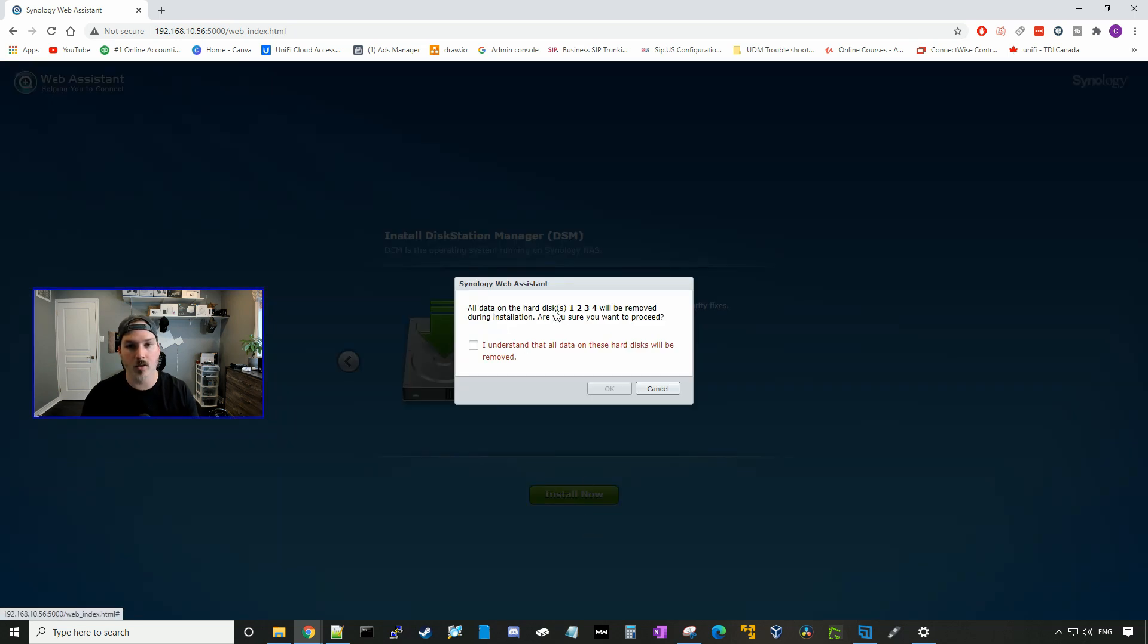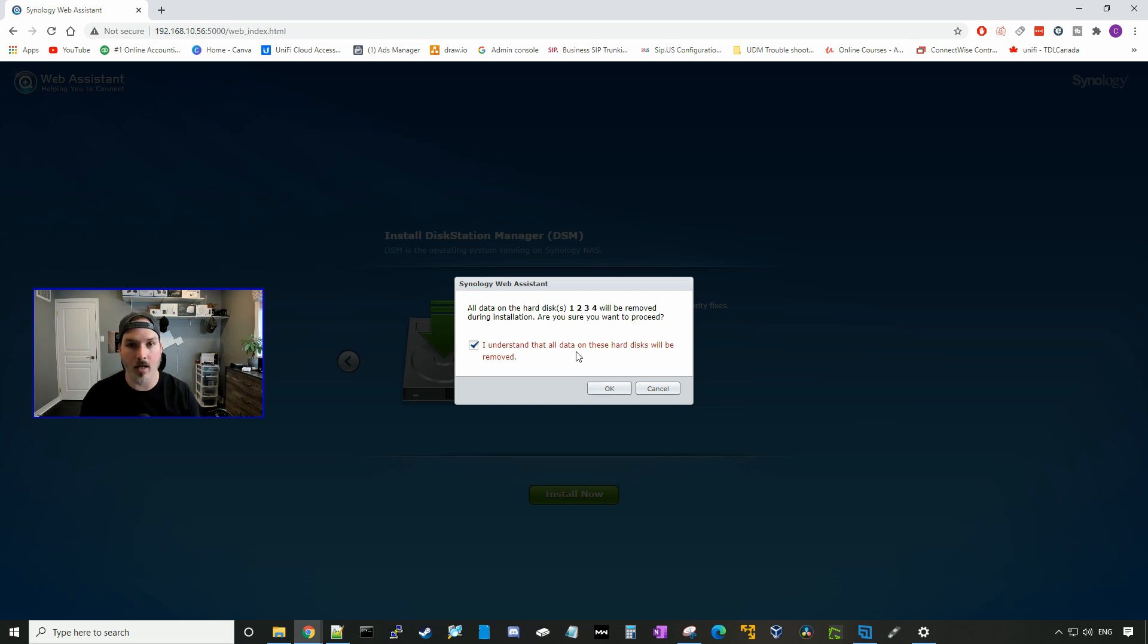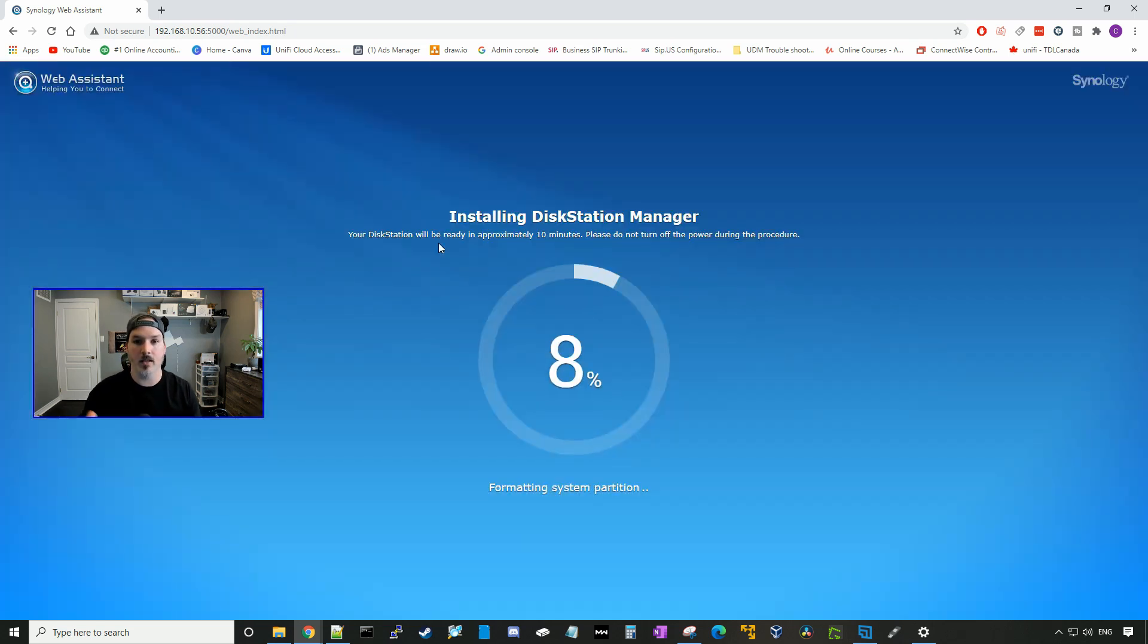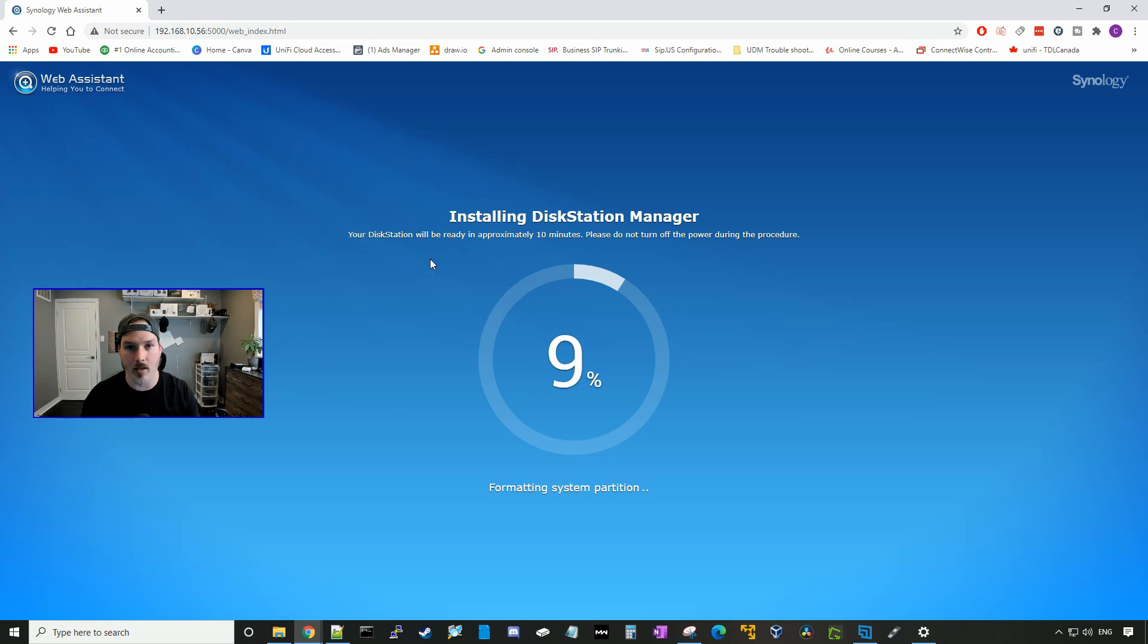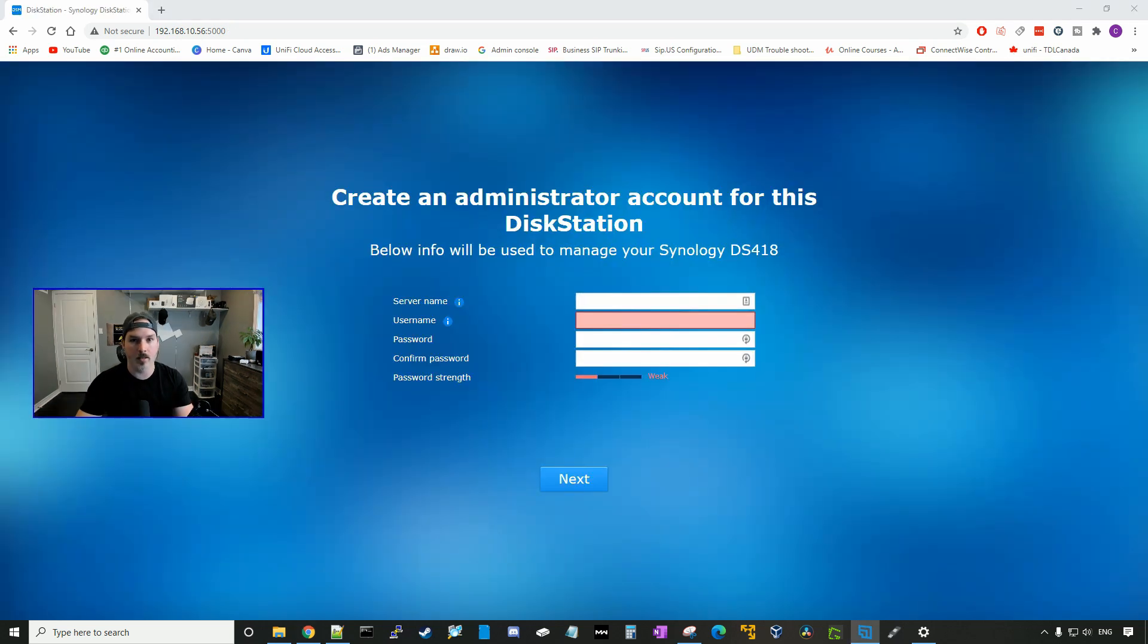All data on the hard disks one, two, three, and four will be removed during the installation. Are you sure you want to proceed? And I understand that all data on these hard disks will be removed, and I'll press okay. So the disk station will be ready in about 10 minutes. We'll be back once that is finished.